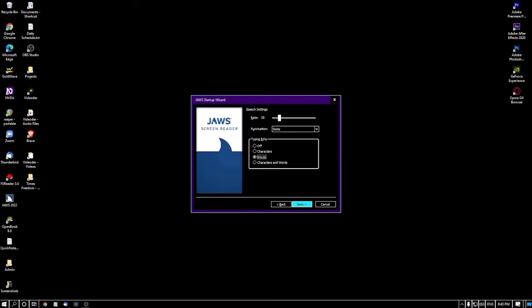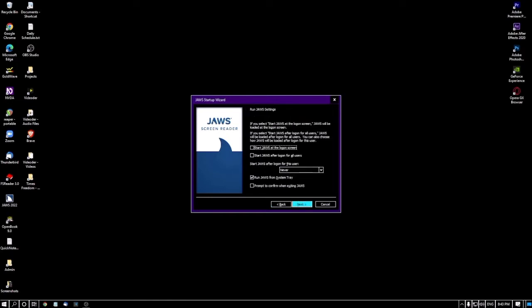I'm pressing Next to go to the next screen: Run JAWS Settings. There are several options here. The first is 'Start JAWS at the logon screen' checkbox — currently not checked. If you want to use JAWS as your primary screen reader, you must check this box. When checked, whenever you log on to Windows or start your computer, JAWS will start automatically.